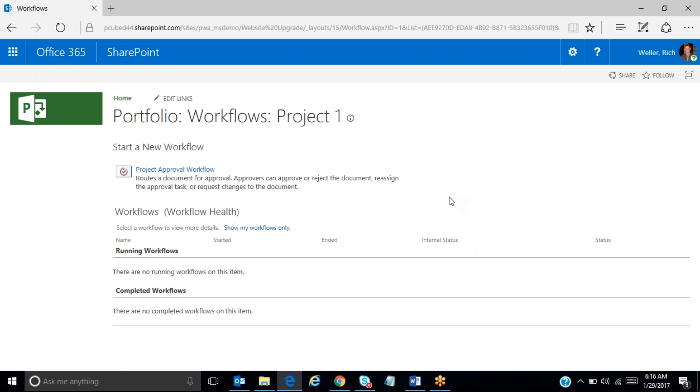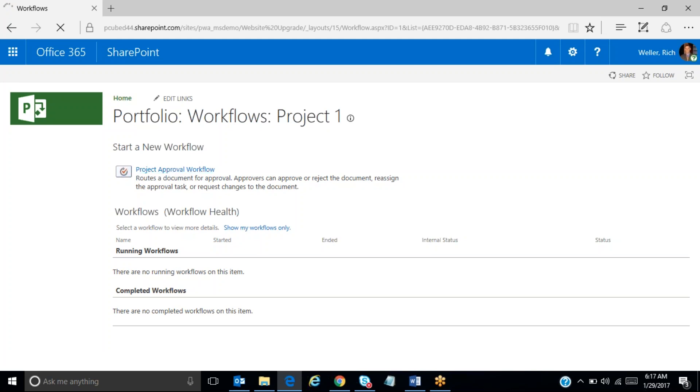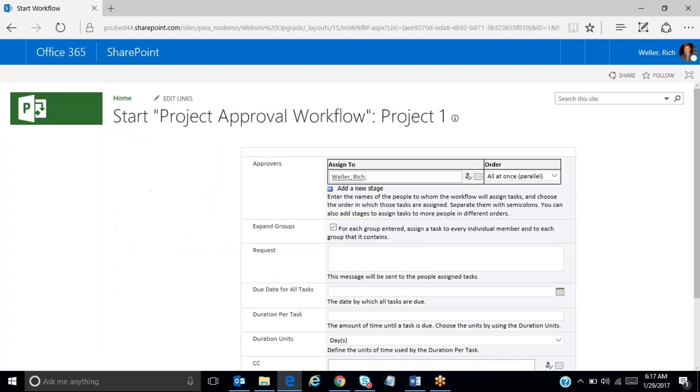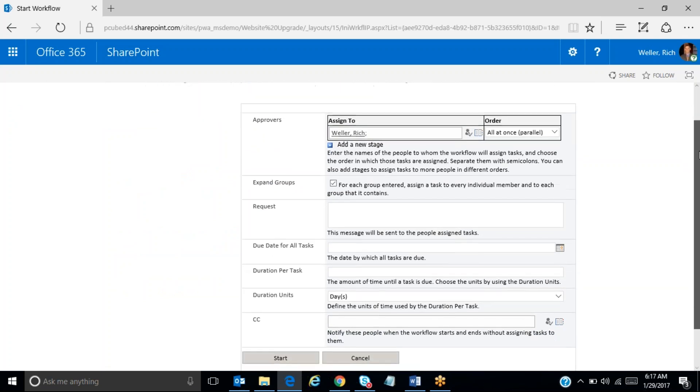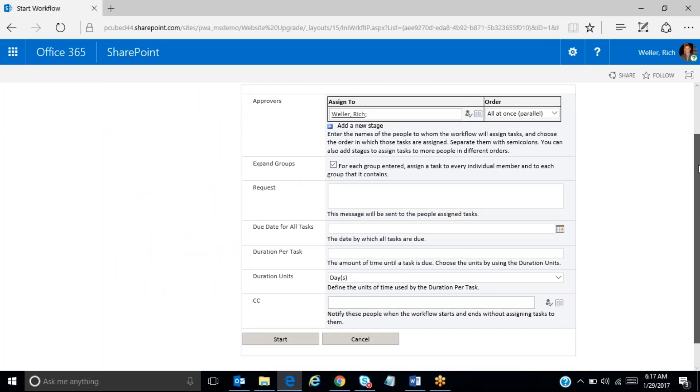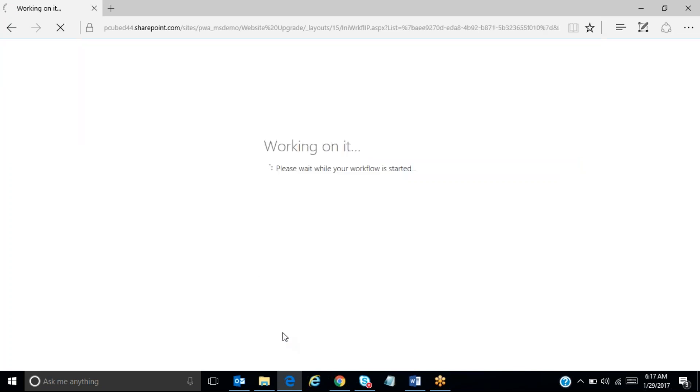And now we have the advanced option and we can choose workflows. And as soon as I choose workflows, you'll see what it's wanting to do. It's wanting to start a new workflow for this project one. So what I need to do now is just click on project approval workflow and that will initiate this next screen. You can see this is the one that has our defaults populated. And if I simply click on start, now the system goes to work in creating an approval workflow for that potential project.